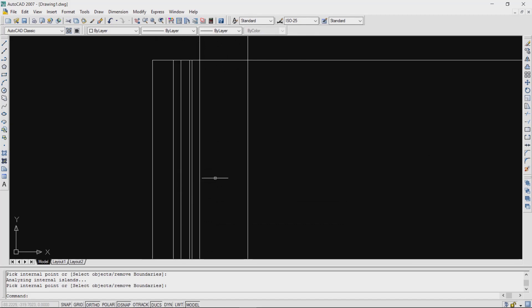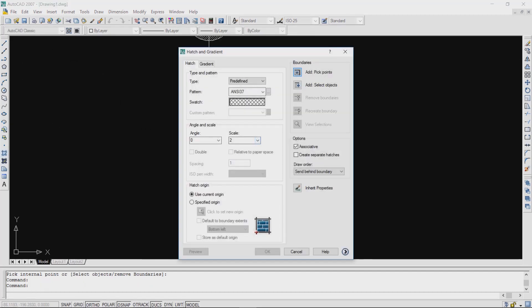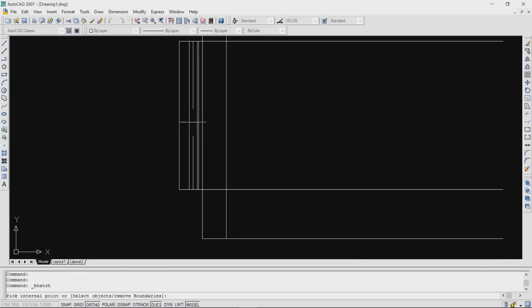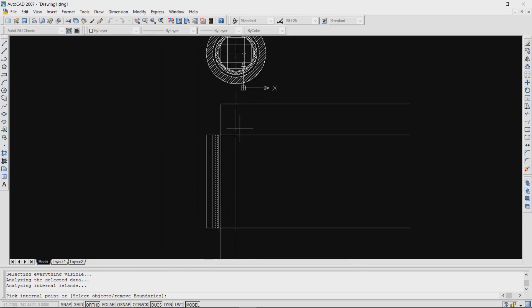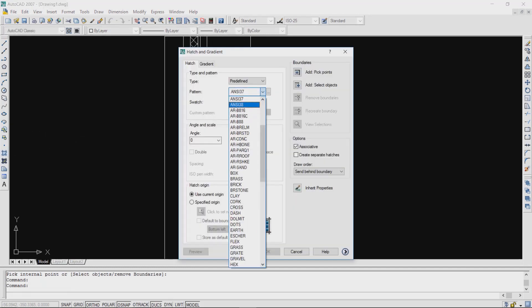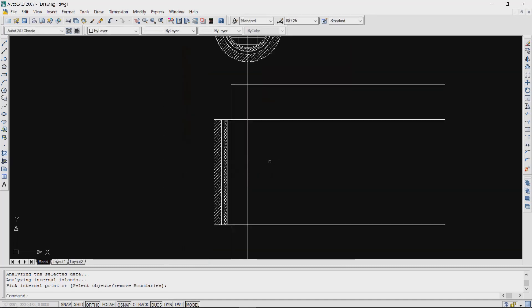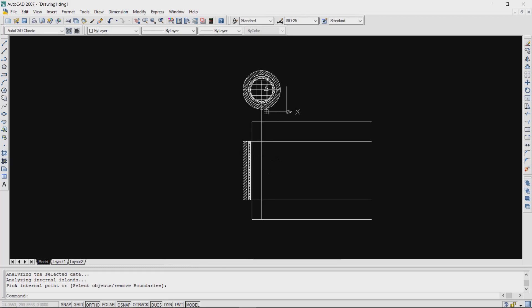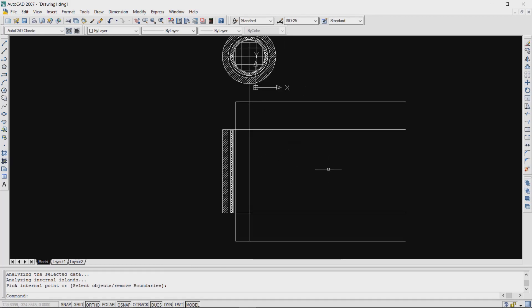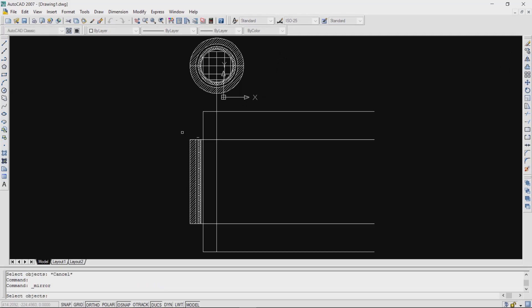This is your sectional plan of the transformer. Now go to the elevation part. Here also, select the same hatching: NC137 for the LV coil, and NC131 for the HV coil. This completes the elevation portion.